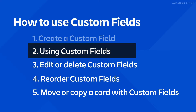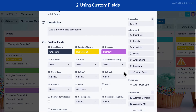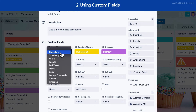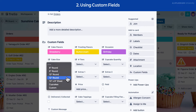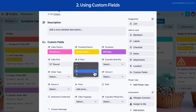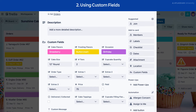Now that we've added a custom field, let's see how we can use it. Select the card you want to edit. You can select any of the custom fields to enter or change the value. Press Enter or select the back arrow to save.